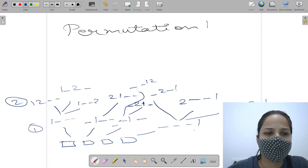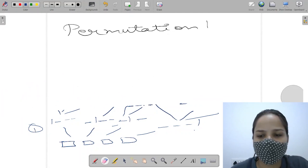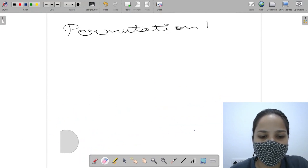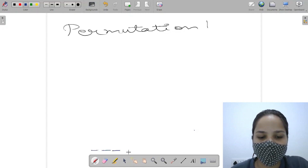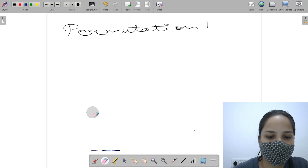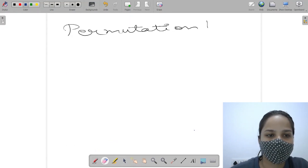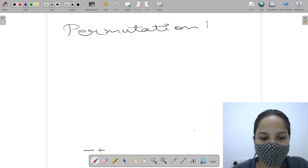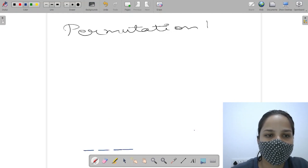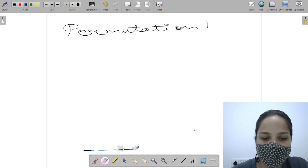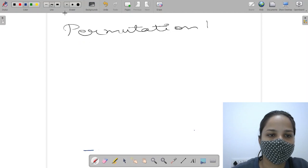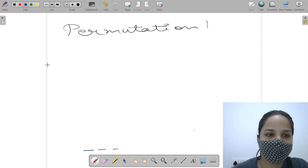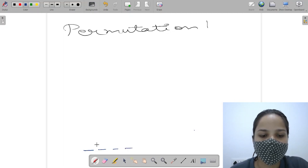I think this is not clearly visible, so let me make another tree diagram. I'll try to make it more visible so you can understand. We have four boxes and we have to put items 1 and 2 in these boxes, and we have to find out the probability — in how many ways we can do this.